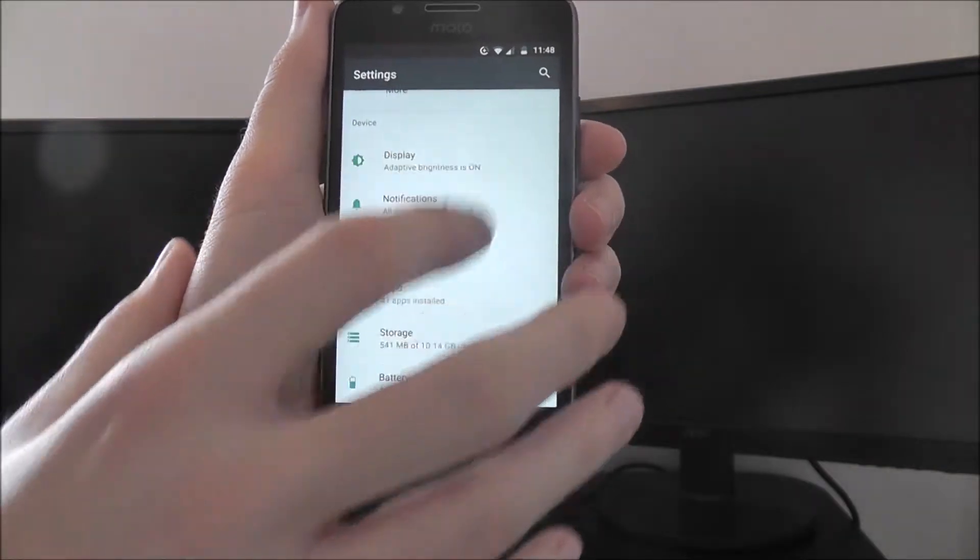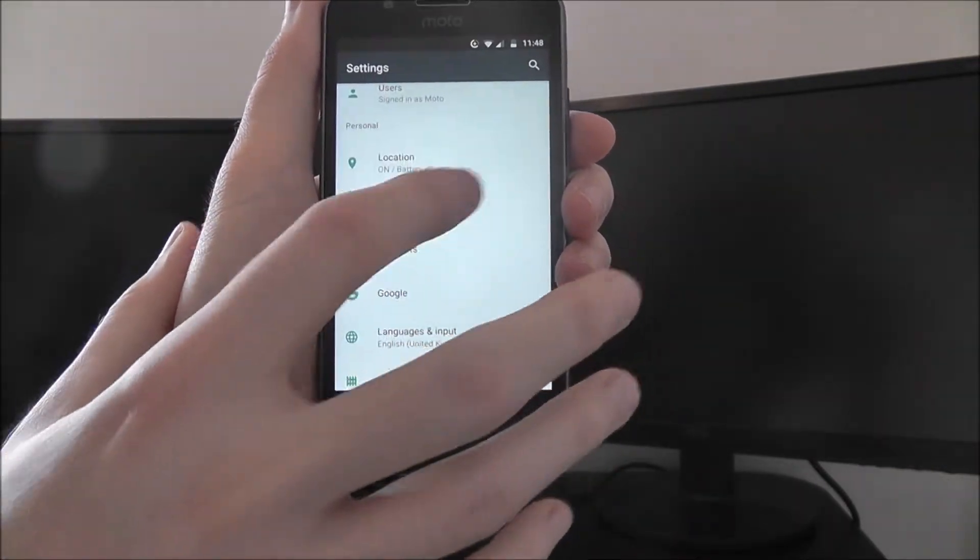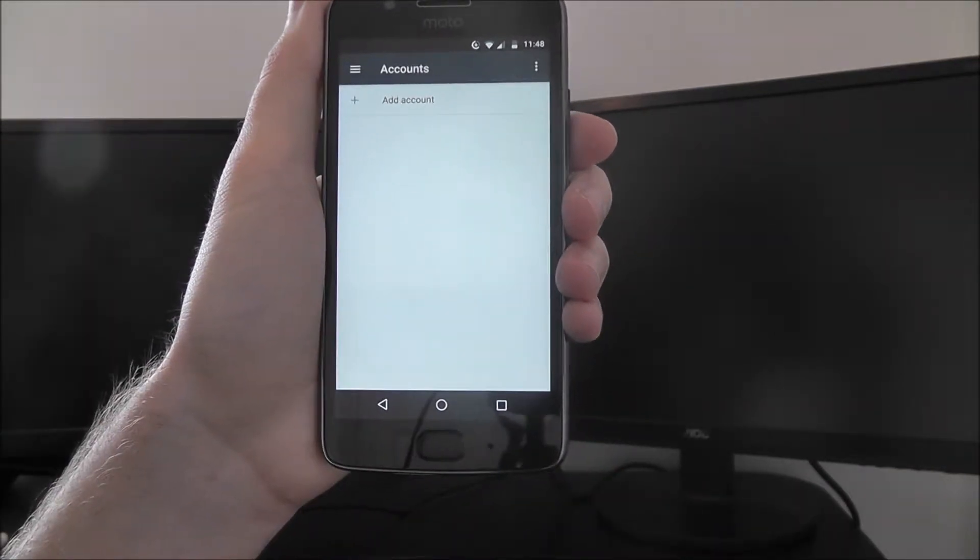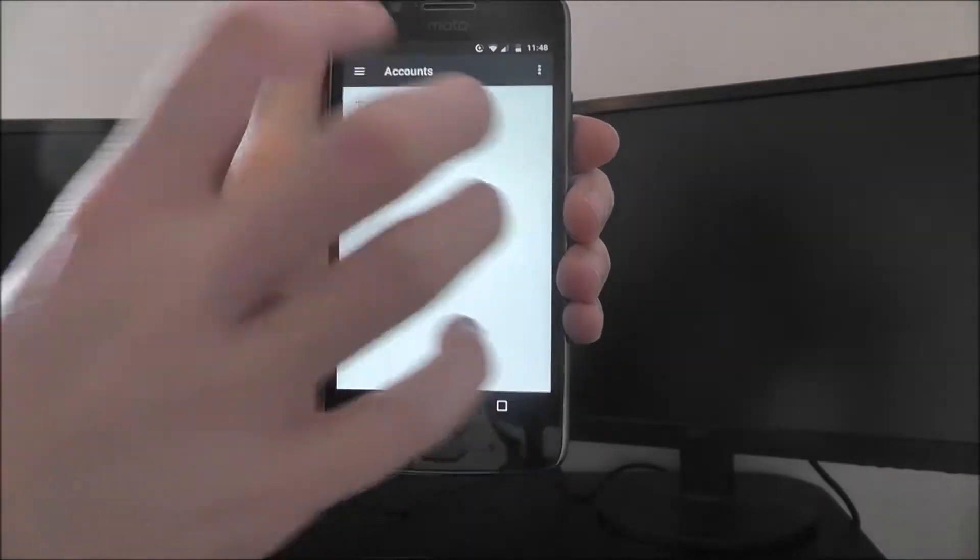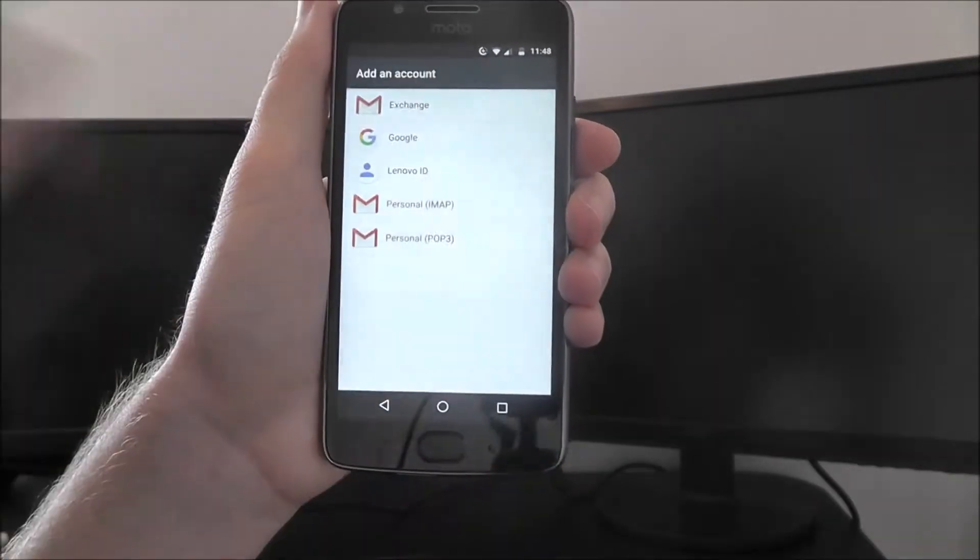We're going to keep scrolling down and look for the Accounts option. From Accounts, select Add Account, and then Google.